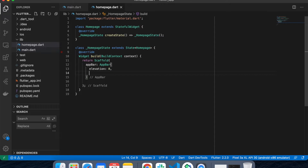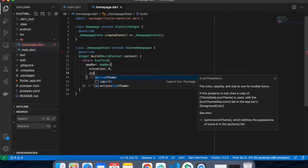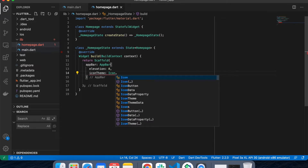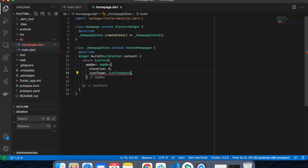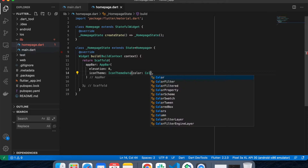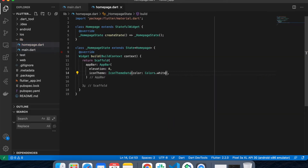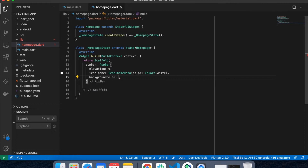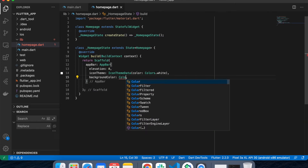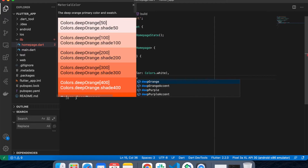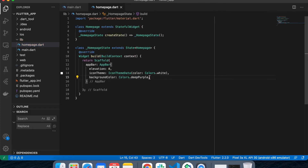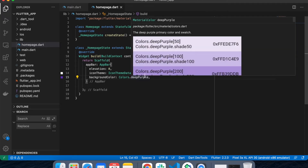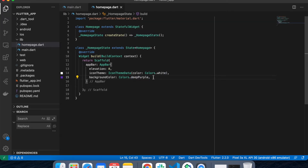I'm setting iconTheme equals to IconThemeData with color equals to white, because I want every widget or button inside this to be white. The background color will be Colors.deepPurple — you can also play with the shades to get a different color.